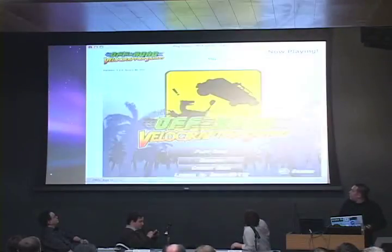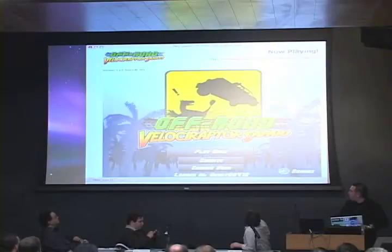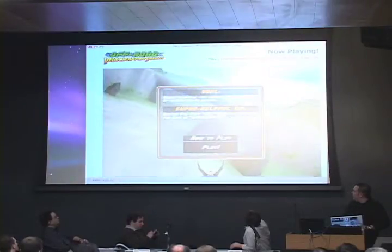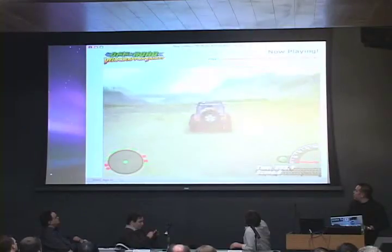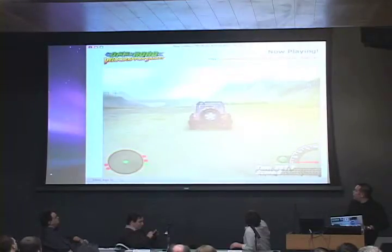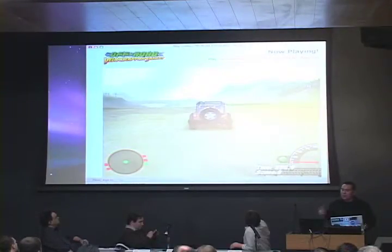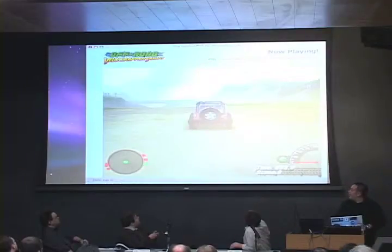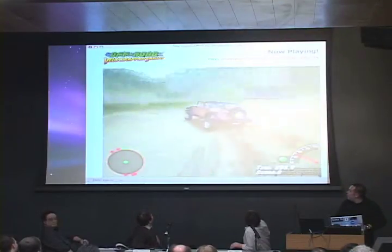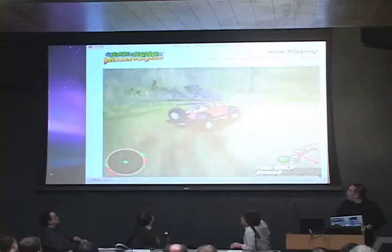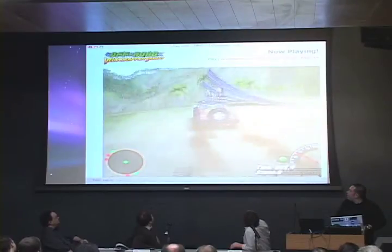I wanted to show you this. This is Raptor Safari, which I think is one of the most addictive yet simple games. The idea is that you're a Raptor in a Jeep. This is using Unity 3D. You're going around here — you can see this is physics enabled. You're basically a Raptor in a Jeep, driving around, and you see the radar over here.